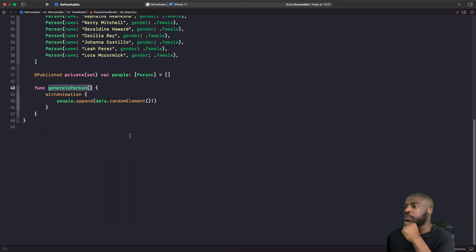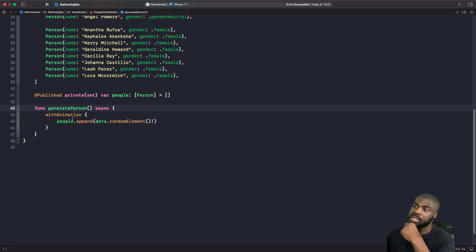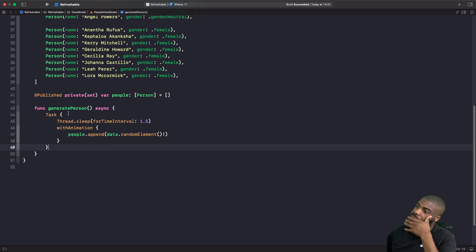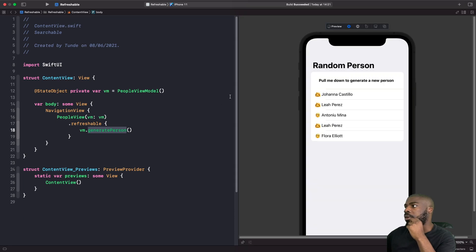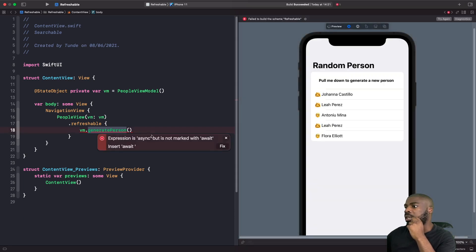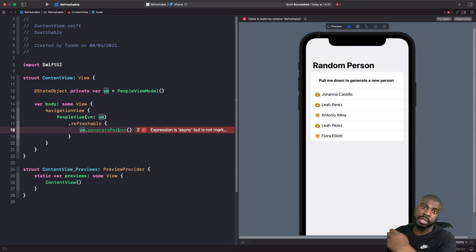In our view model, we mark generatePerson with the async keyword to make it asynchronous. We then create a new Task, set the thread to sleep for one and a half seconds, and once it resumes we add the person into the list with animation — essentially simulating a network request waiting for a response. Back in our view, because we're now calling an async function we need to mark the call with await.